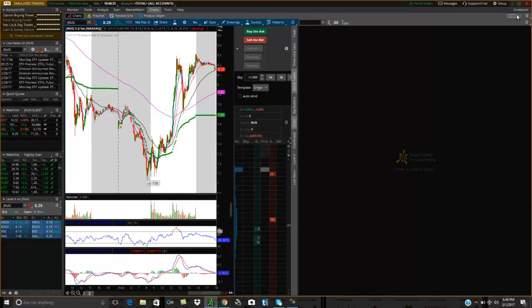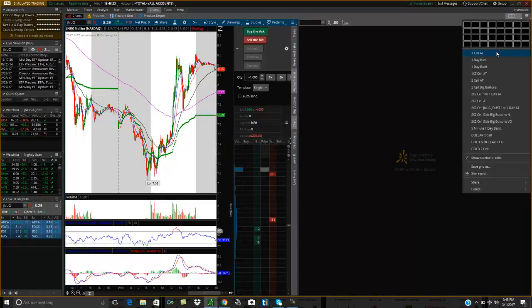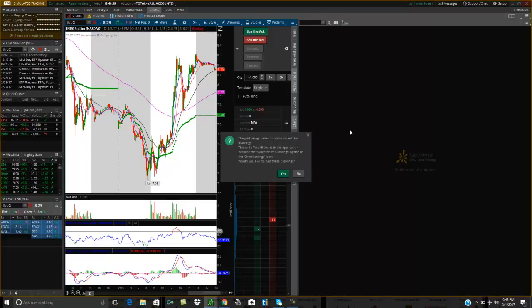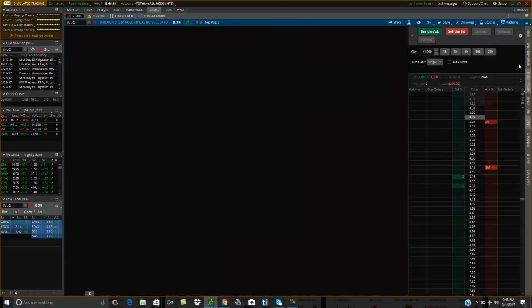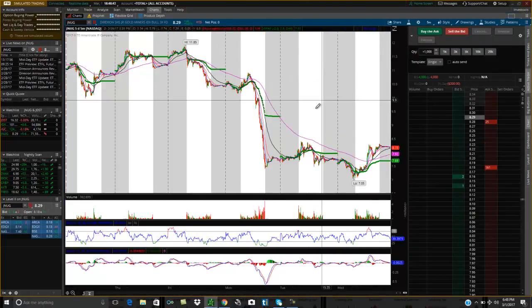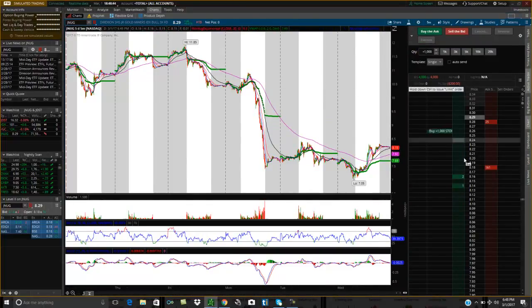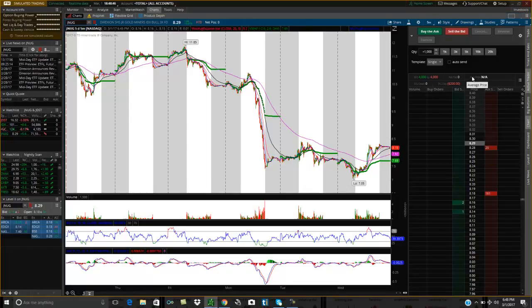And then you'll see up here all the different grids that I have. I have multiple grids so I don't have to go through this. You'll see I have a one cell active trader — this is TD Ameritrade's active trader.